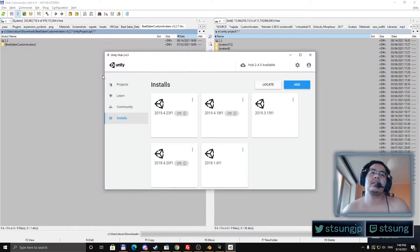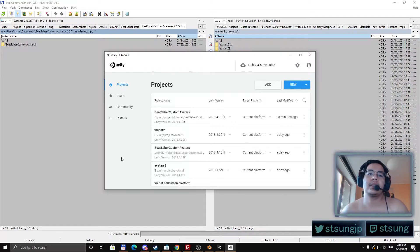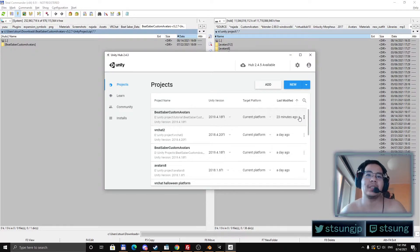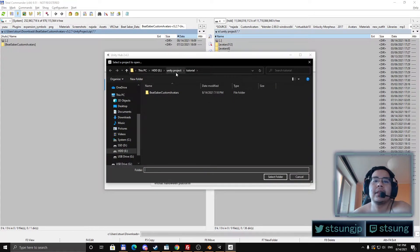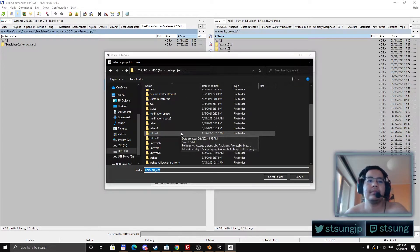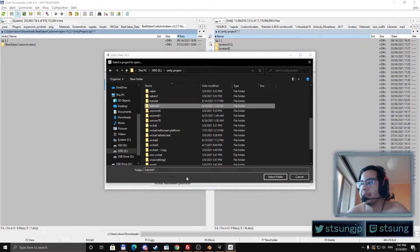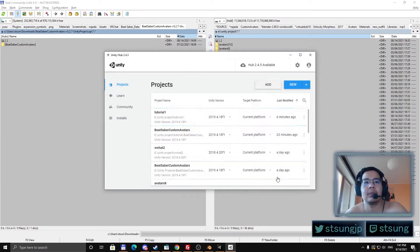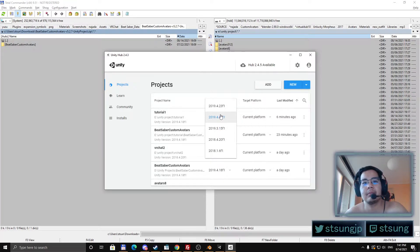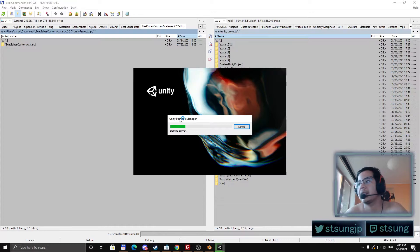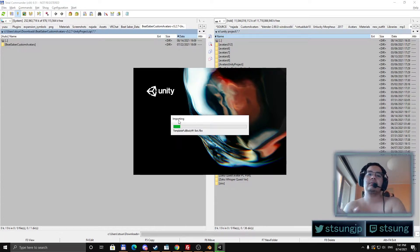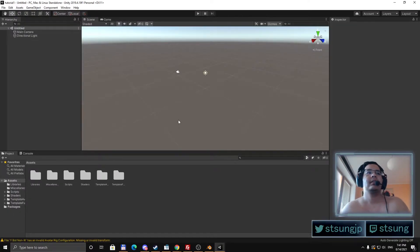When you have this exported, go to Unity Hub and you will have to add the project. I added the project 23 minutes ago. You click on Add and find your folder with it. In my case I created 'tutorial1'. It should be running on the Unity version you just installed. If not, then just change it, or you can create a project of the specific build as well.